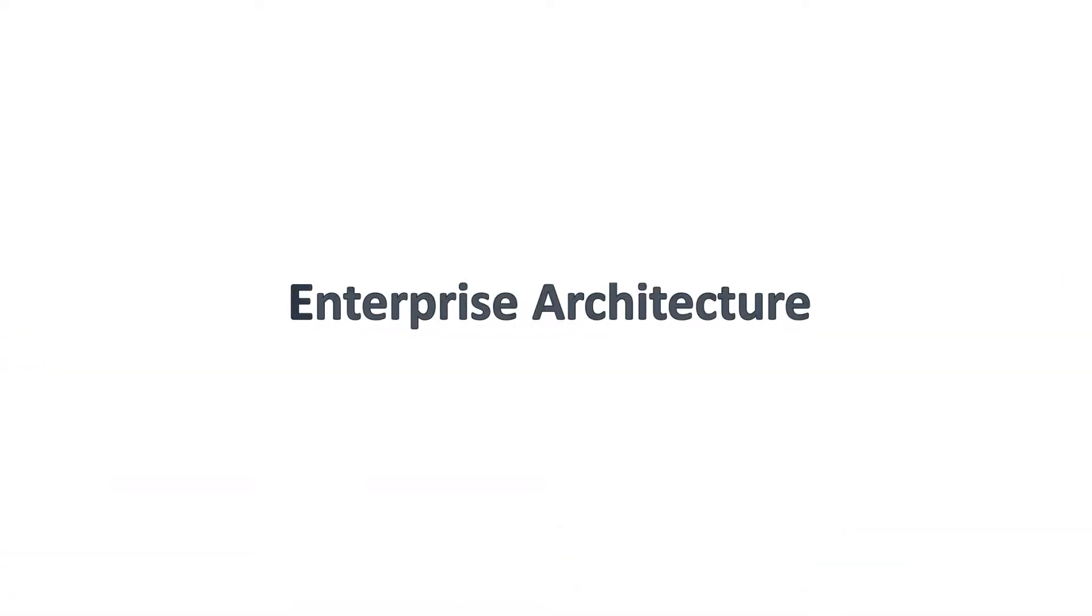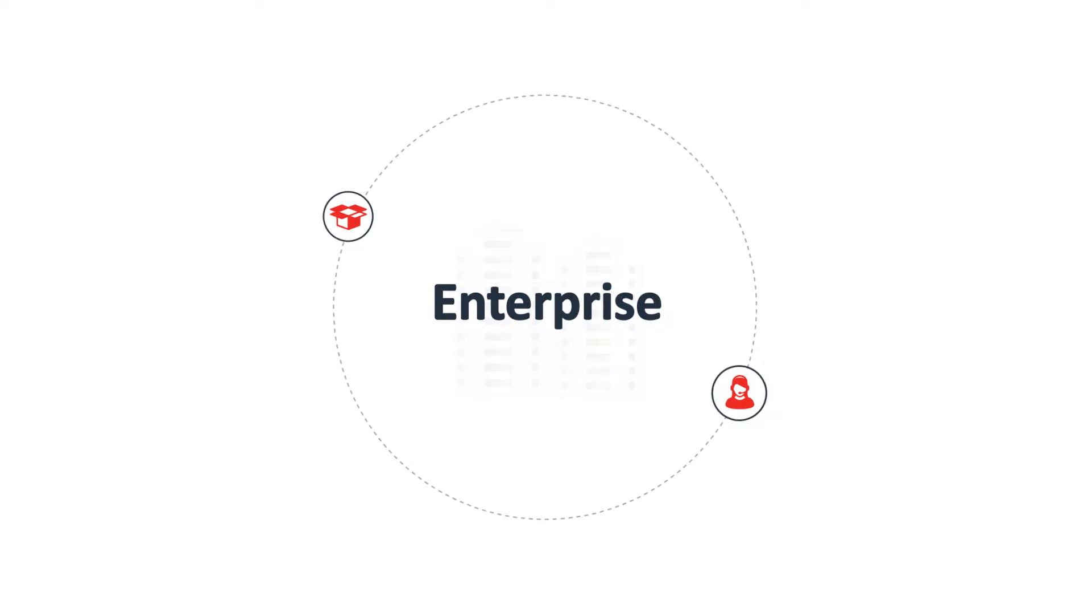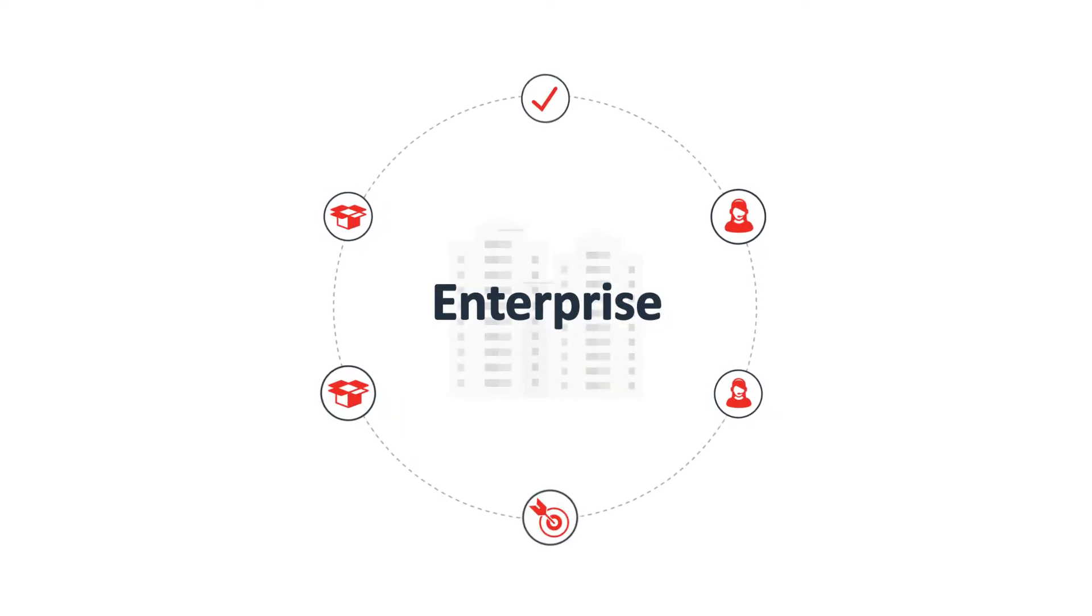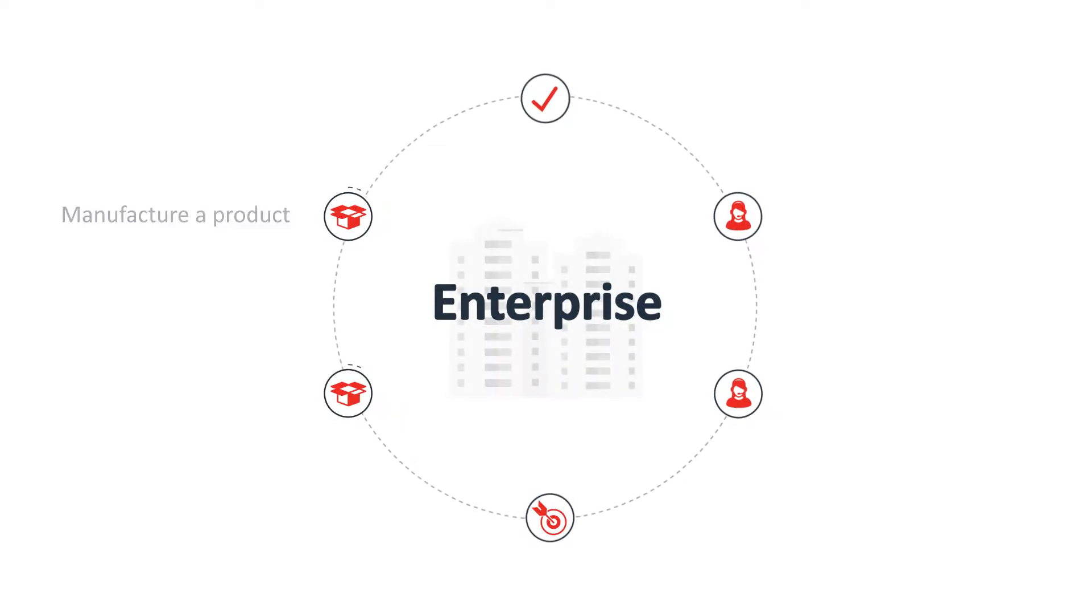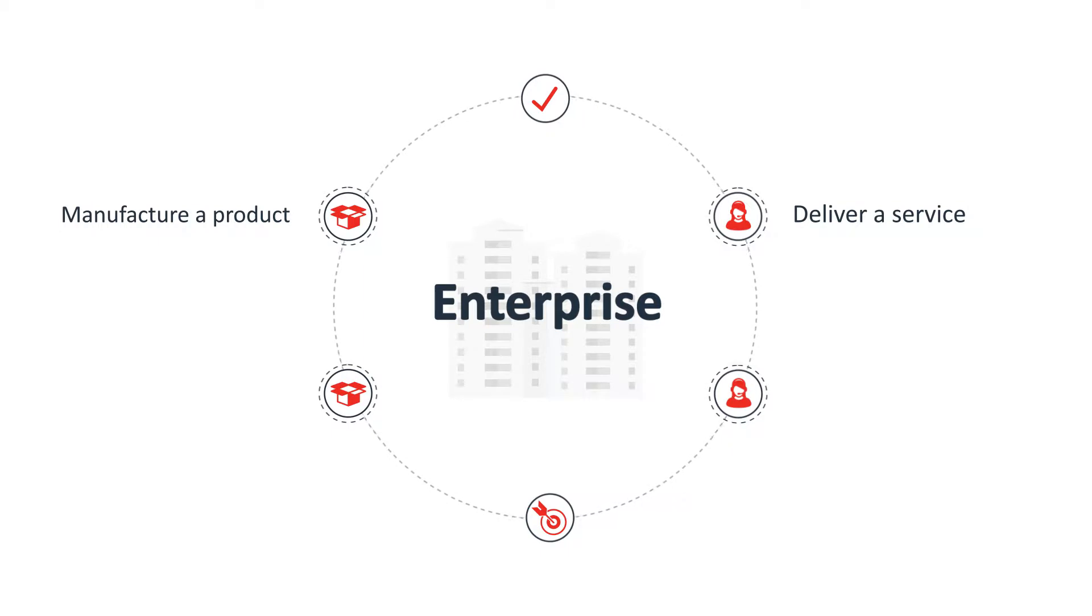What is enterprise architecture? Well, by enterprise, we mean any organization looking to achieve a goal, such as manufacture a product or deliver a service.